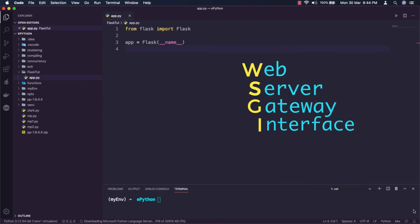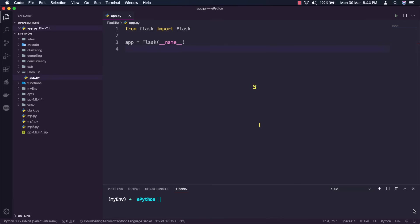The application instance is an object of class Flask. The only required argument to the Flask class constructor is the name of the main module or package of the application.